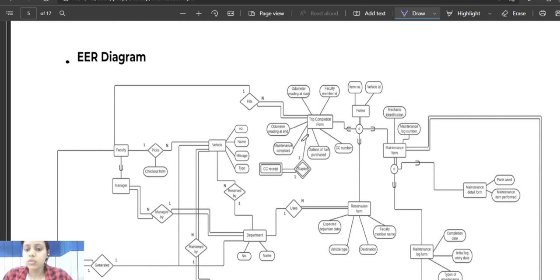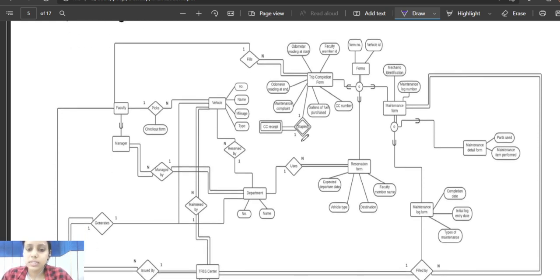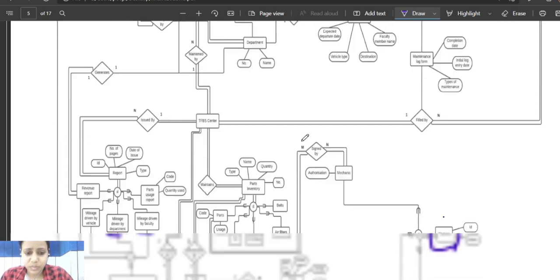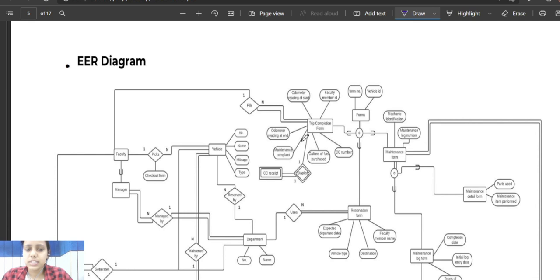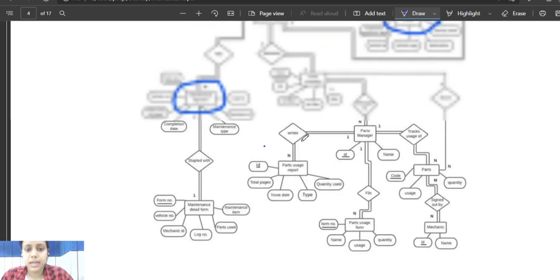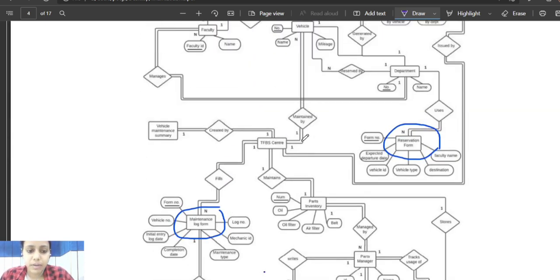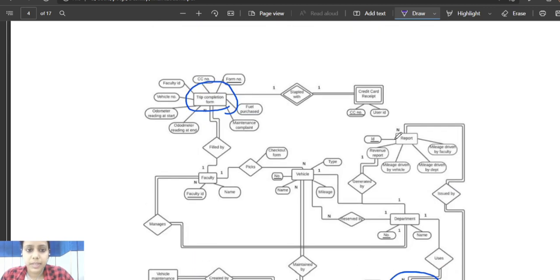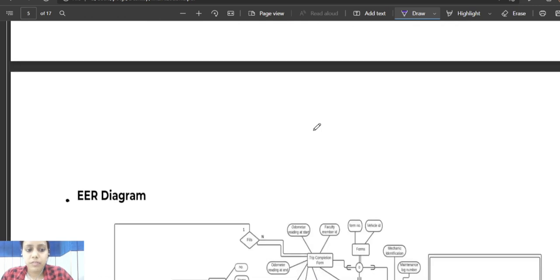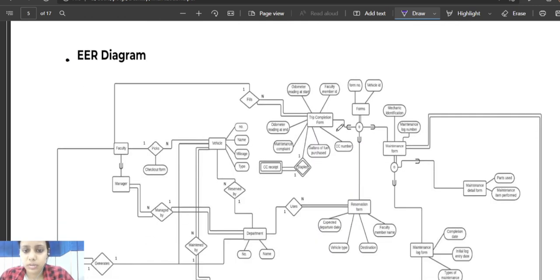Three new concepts were added to the existing ER model: first is generalization, second is specialization, and third is aggregation. Generalization means that entities with common features or common attributes are combined into a high-level entity called a superclass. For example, in our ER model, we have log maintenance form, reservation form, and trip completion form, which can be combined into a high-level entity called 'form' or superclass.